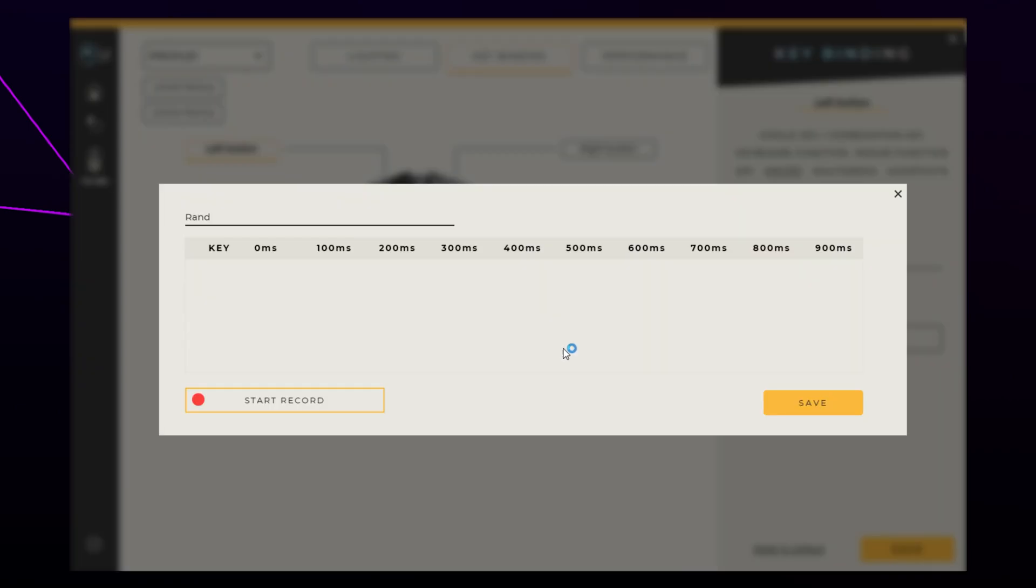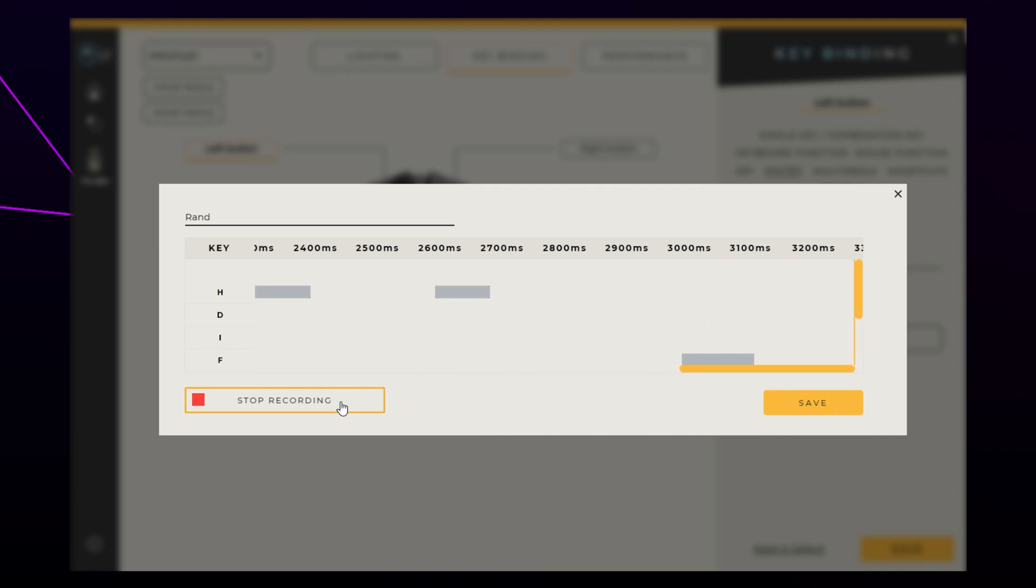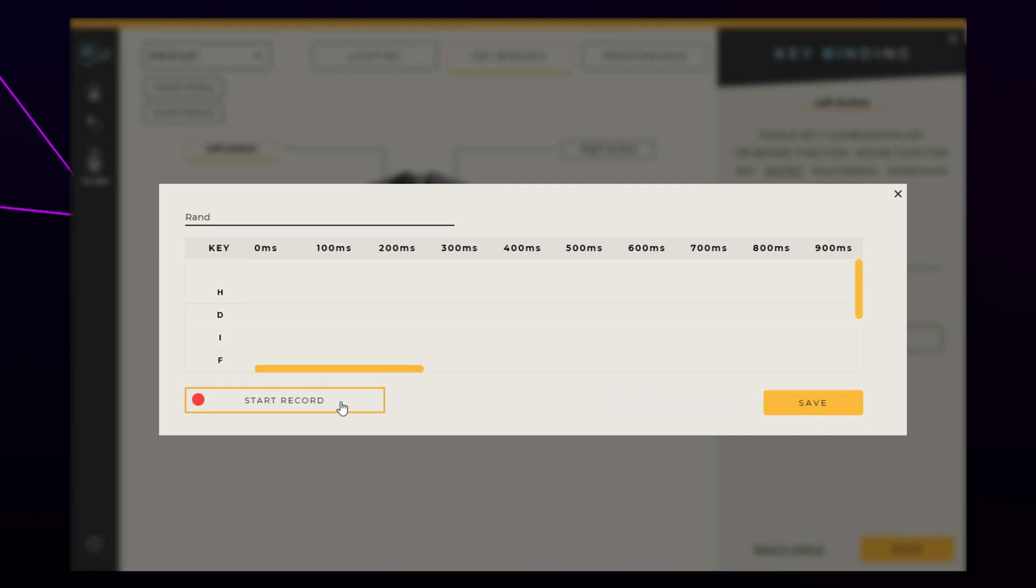Now you need to know what your macro script will consist of. When you're ready, press the Start Record button. Perform your actions with estimated timings. Stop recording. You will now see all of your inputs on a timeline.